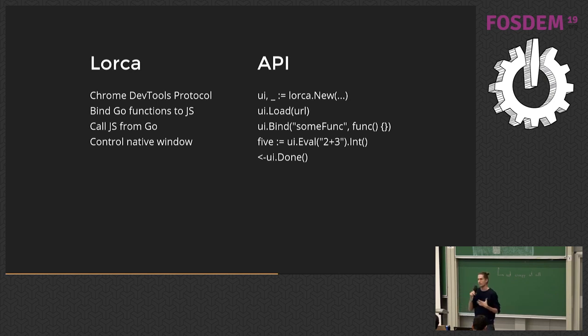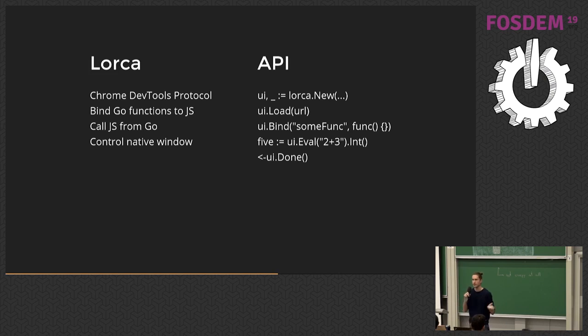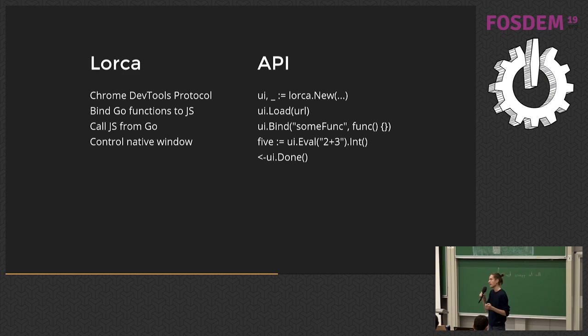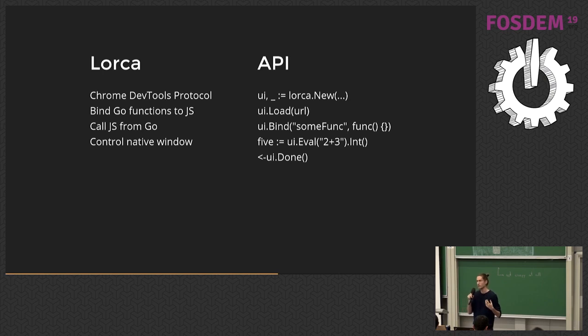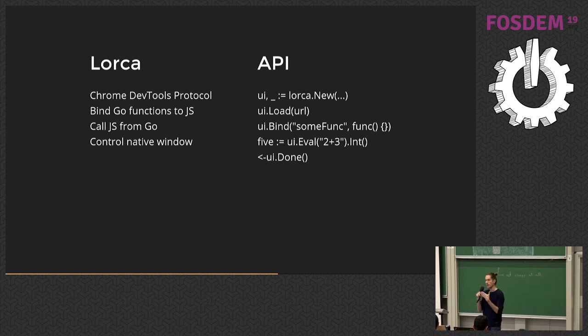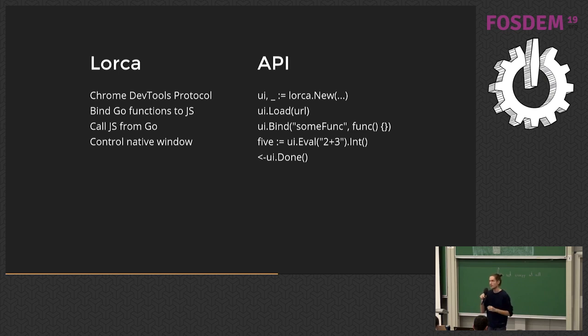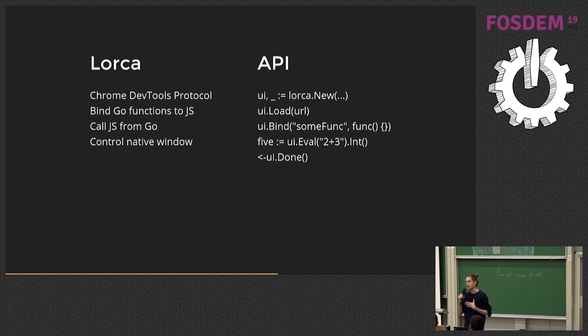Basically, Lorca provides some kind of a friendly RPC. You can bind arbitrary Go function that returns any kind of value and maybe an error, takes any number of arguments, and this function can be blocking, it doesn't matter, and it will magically appear in JavaScript. It will return a promise, so you can use async await. And vice versa, from Go you can execute arbitrary JavaScript code. If that returns a promise, Go will wait until the promise is resolved. So it feels natural and smooth in both languages.